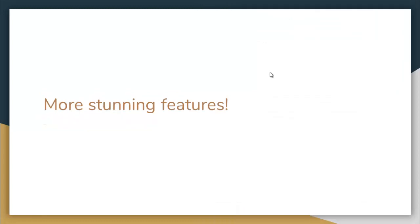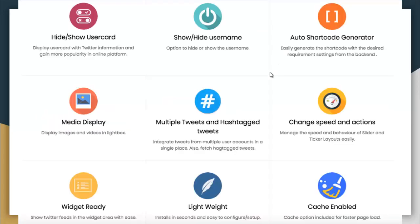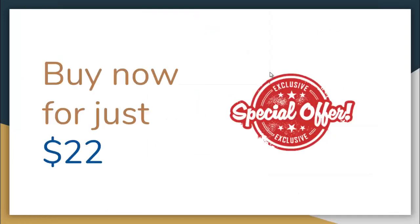Some additional features of this plugin include: hide and show user card, hide and show username, auto shortcode generator, media display, multiple tweets and hashtag tweets, change speed and action, widget ready, lightweight, and cache enabled. All these features and you can get it for just $22.